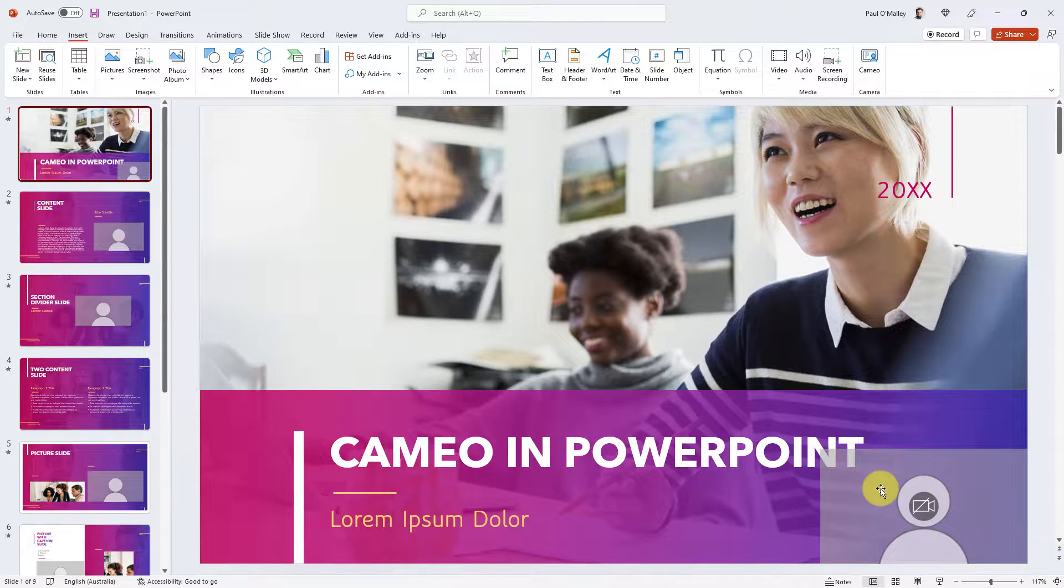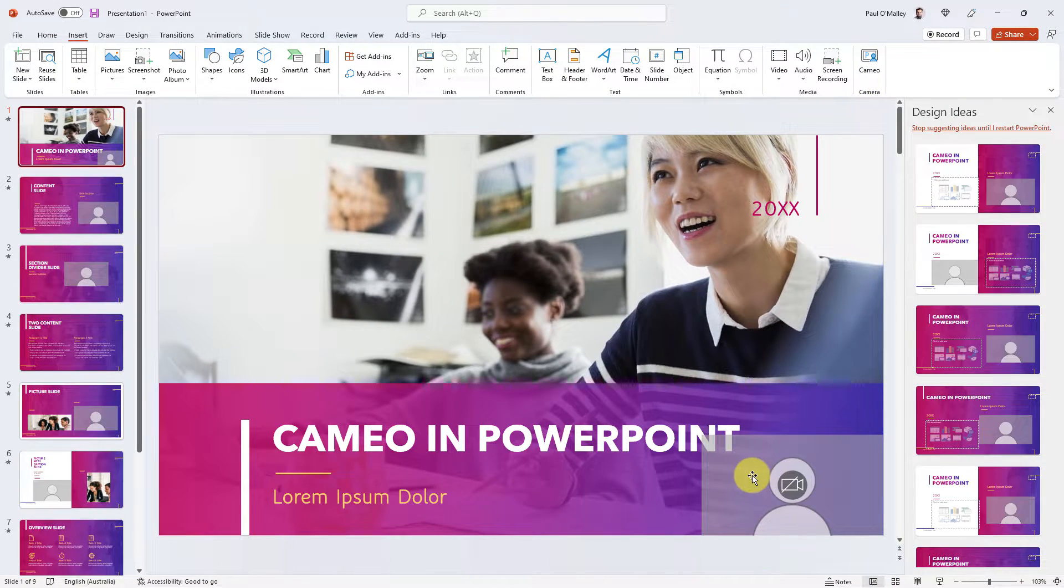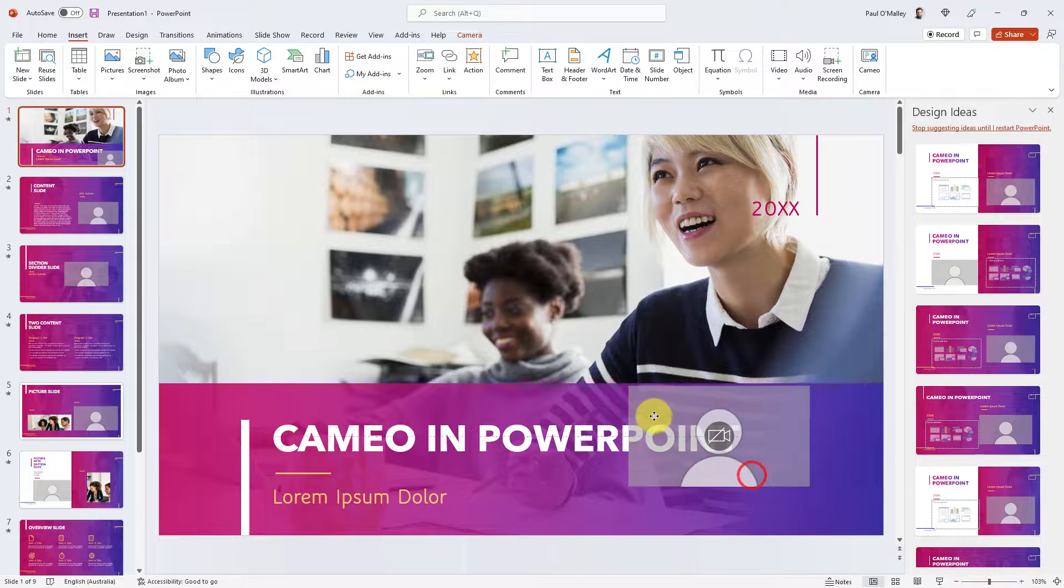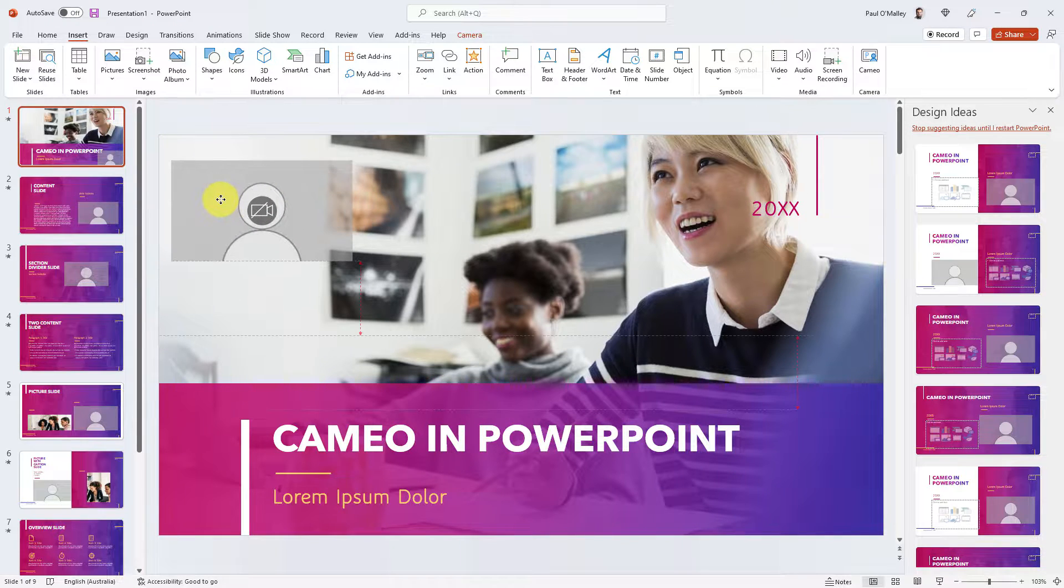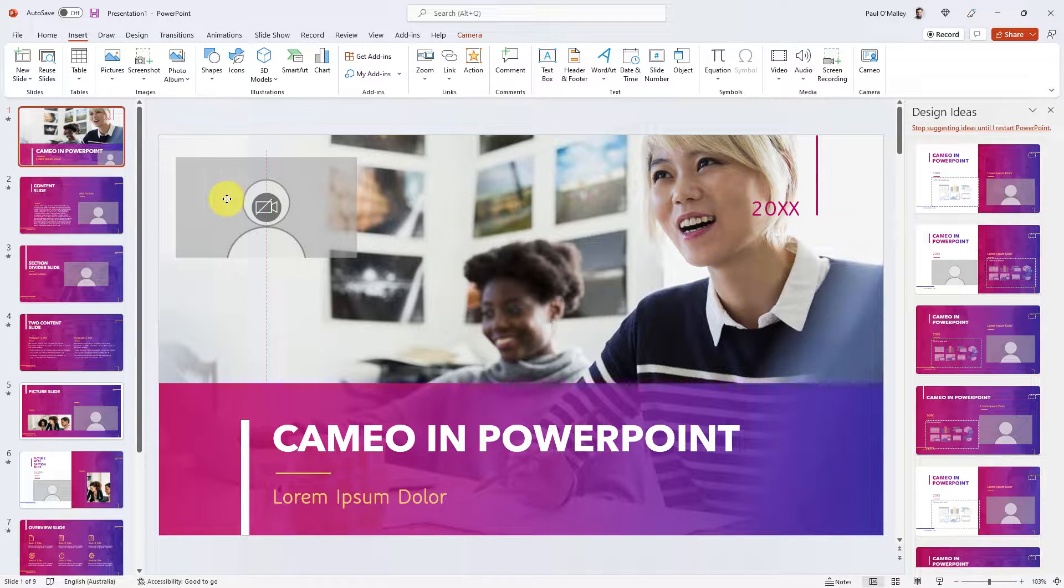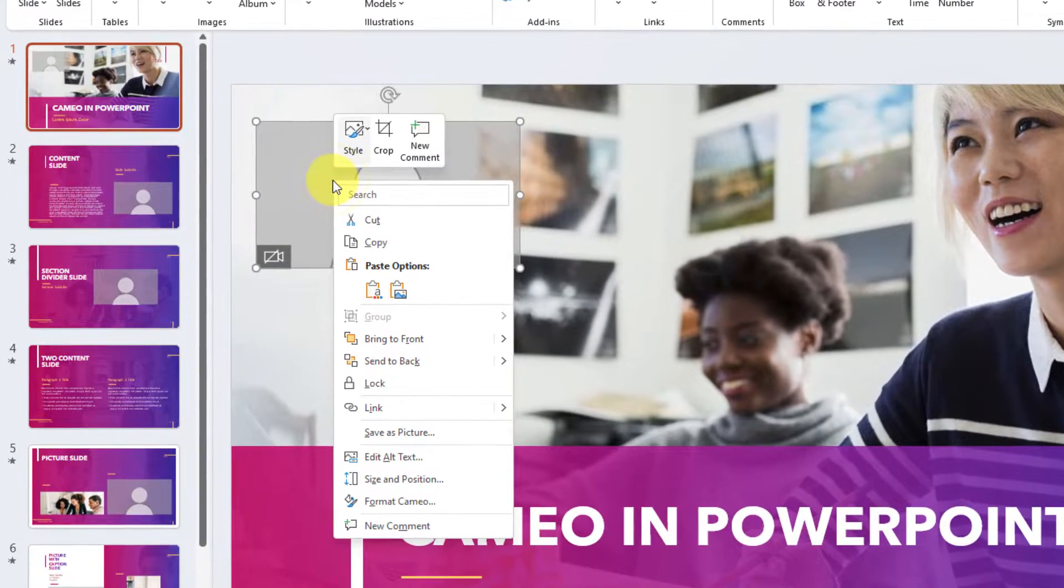So when we click on this, it'll add us in here by default down to the bottom. Now just like any other item on our slides, we can modify this, edit it, style it, move it around, resize it, use design ideas on it as we need.